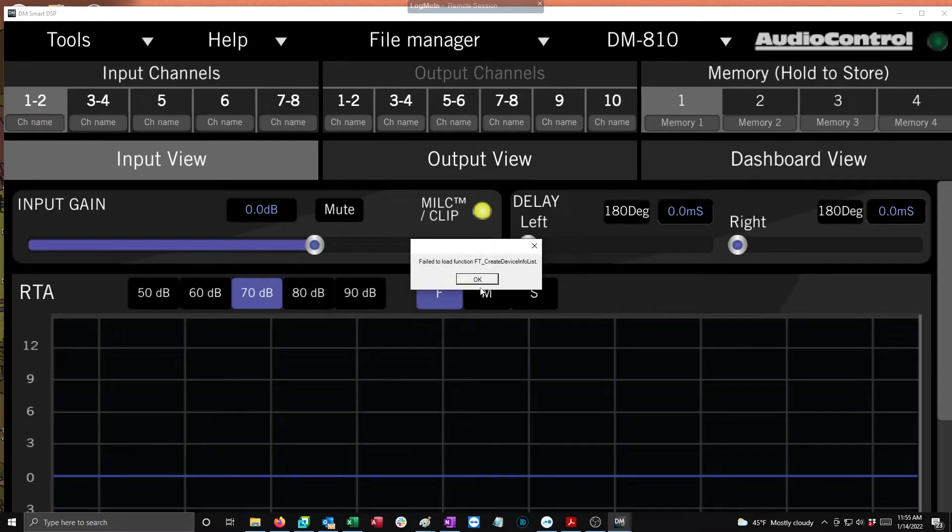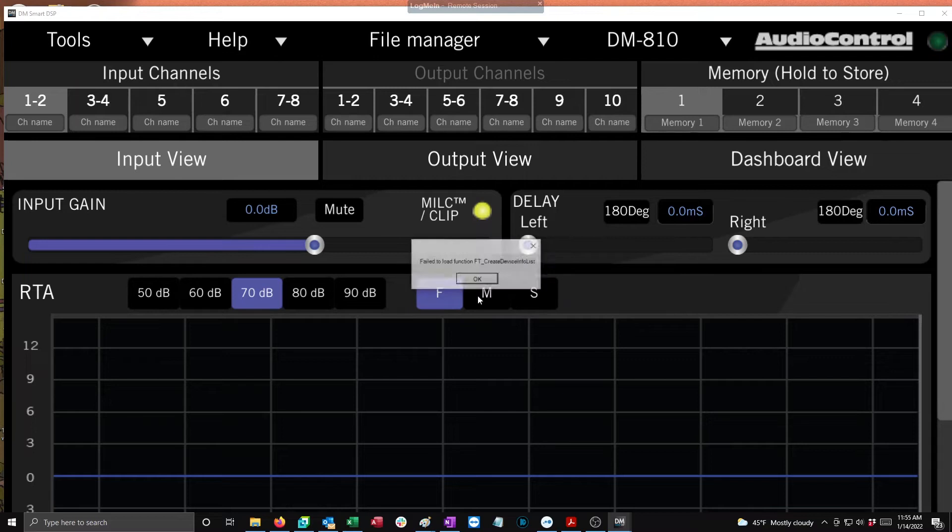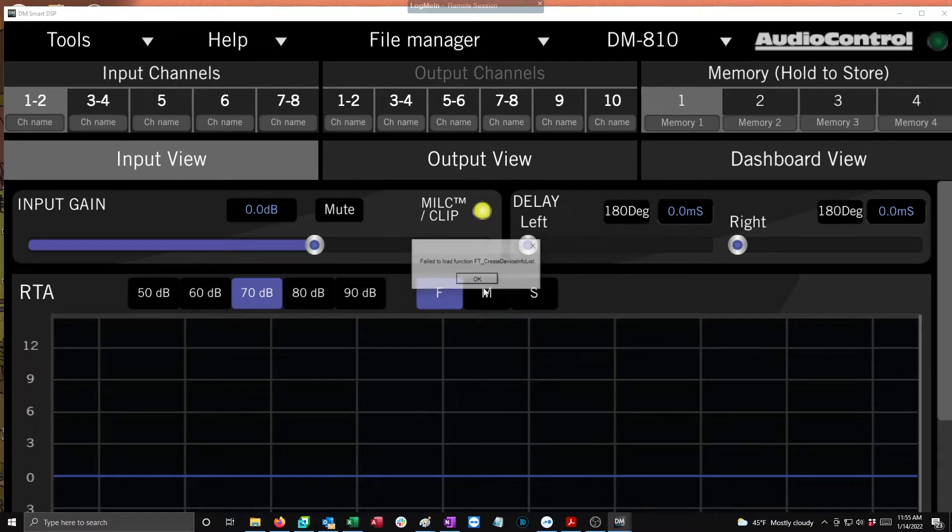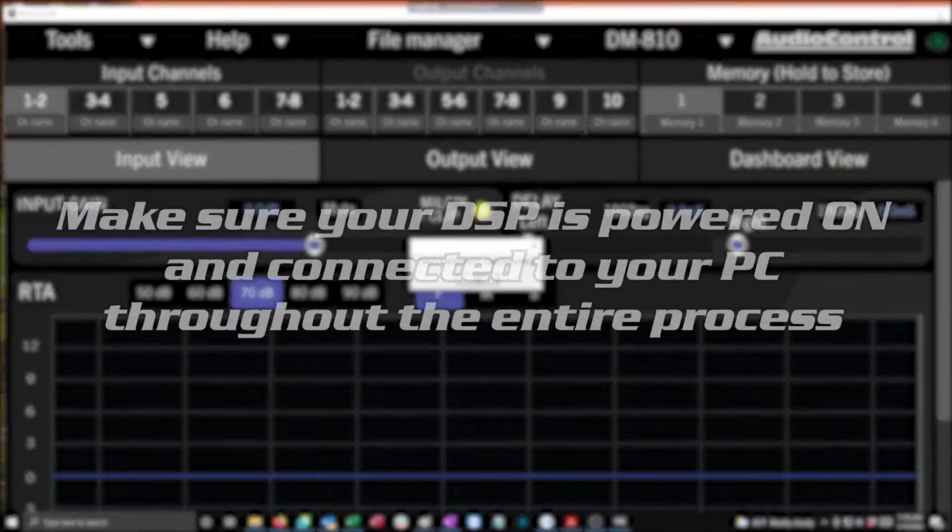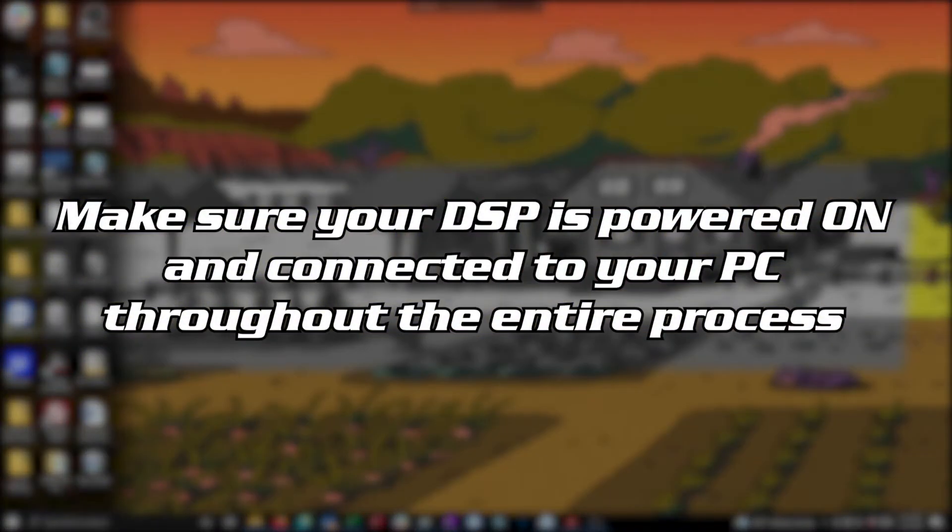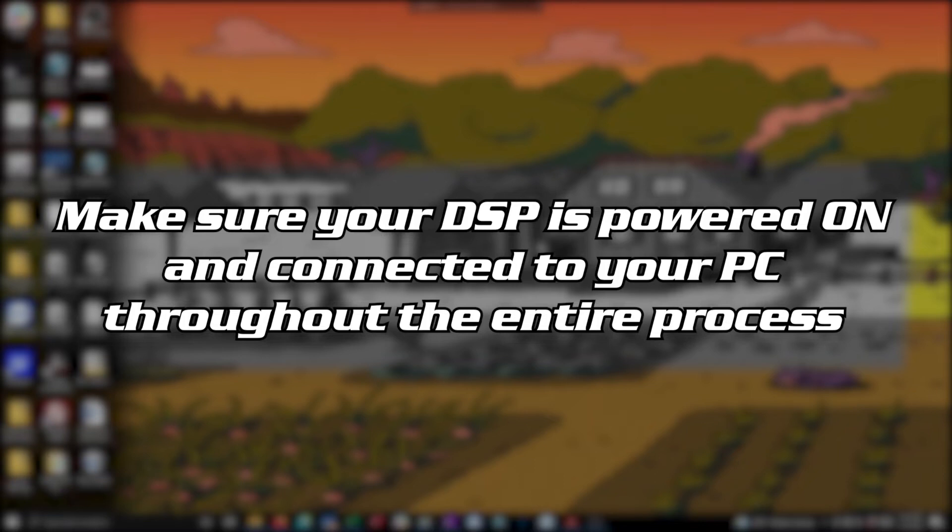This is a driver install error. Basically we just need to install that driver which is conveniently located on the computer already. Start by connecting your DSP to your computer and make sure you turn it on. You might see some messages pop up during this process telling you to disconnect the DSP, but we recommend that you leave it connected and turned on.